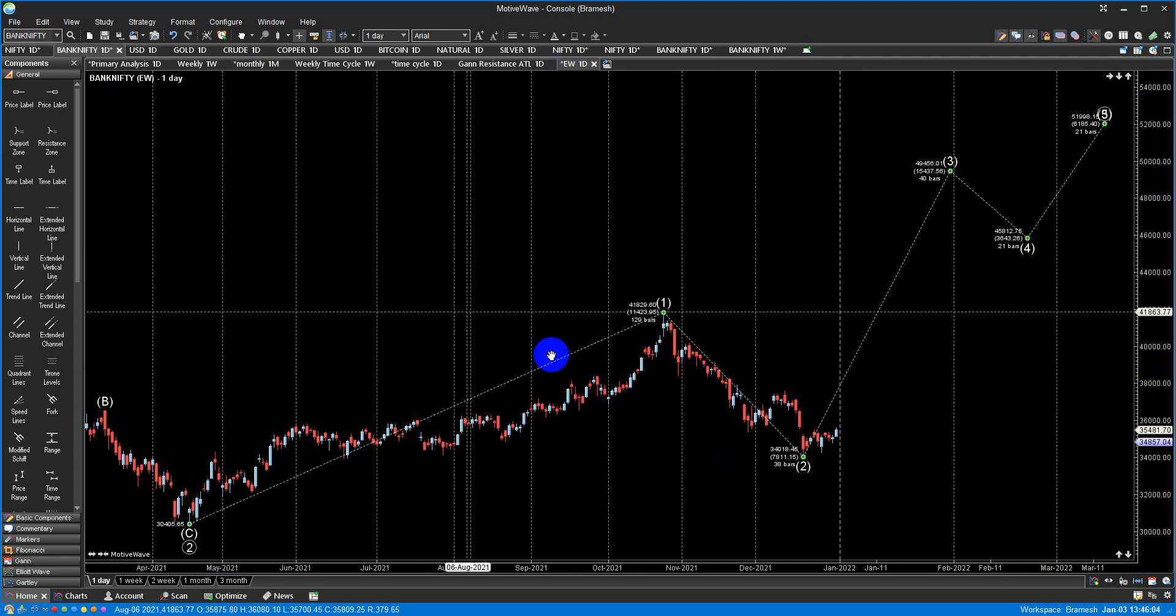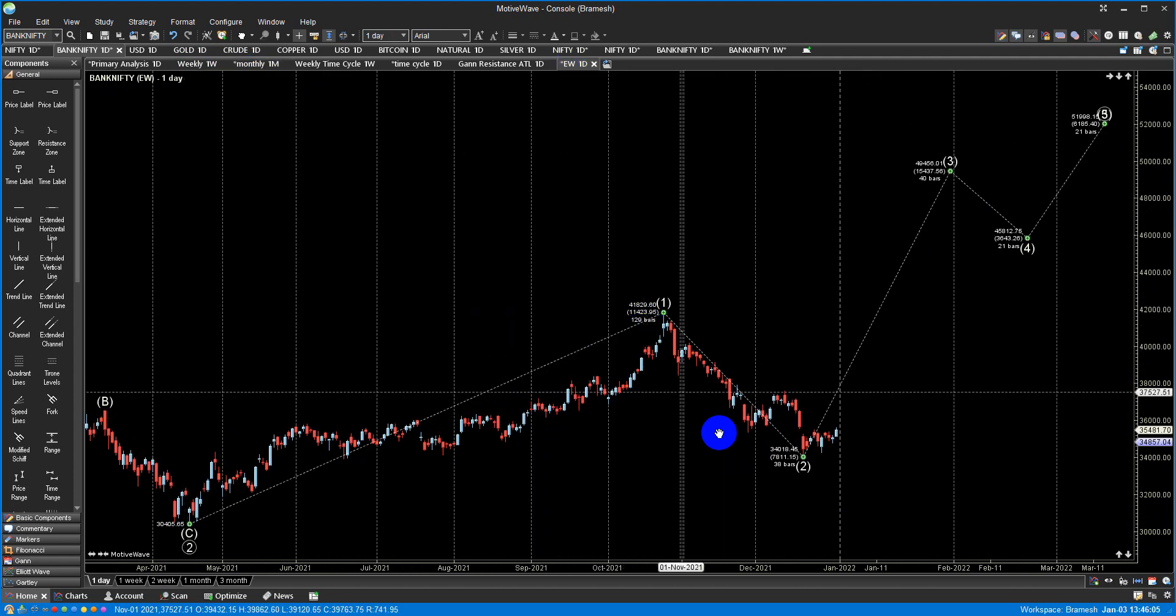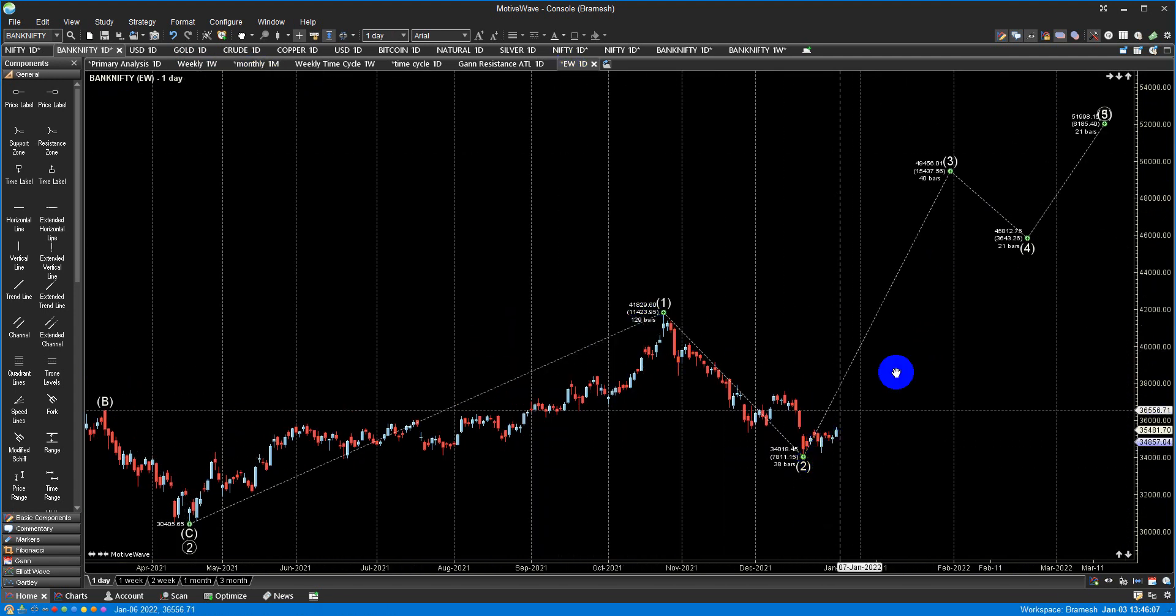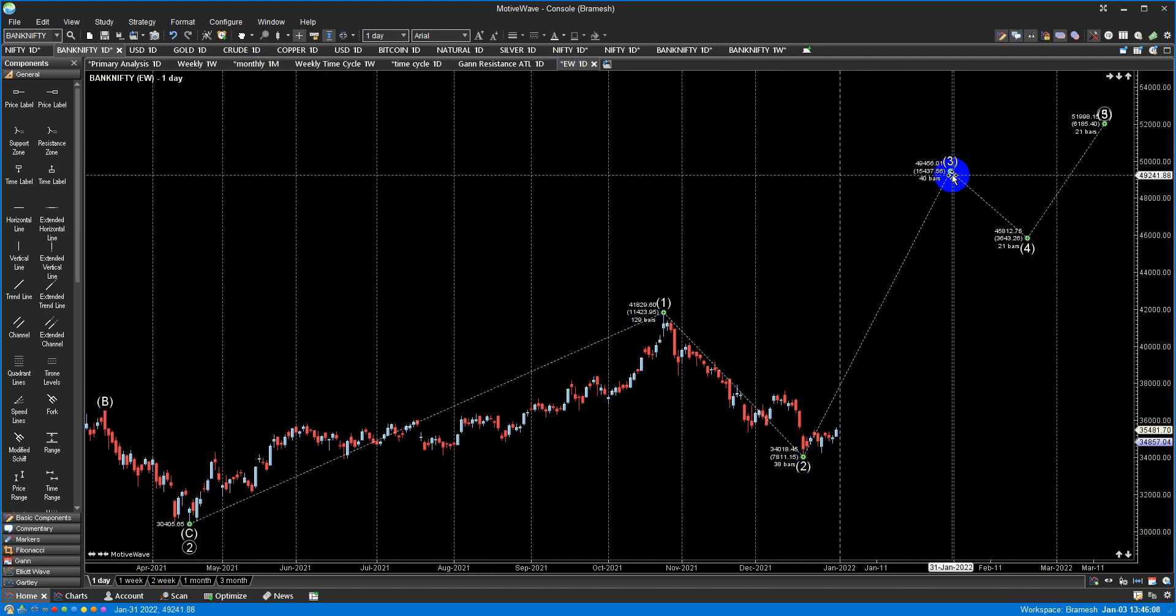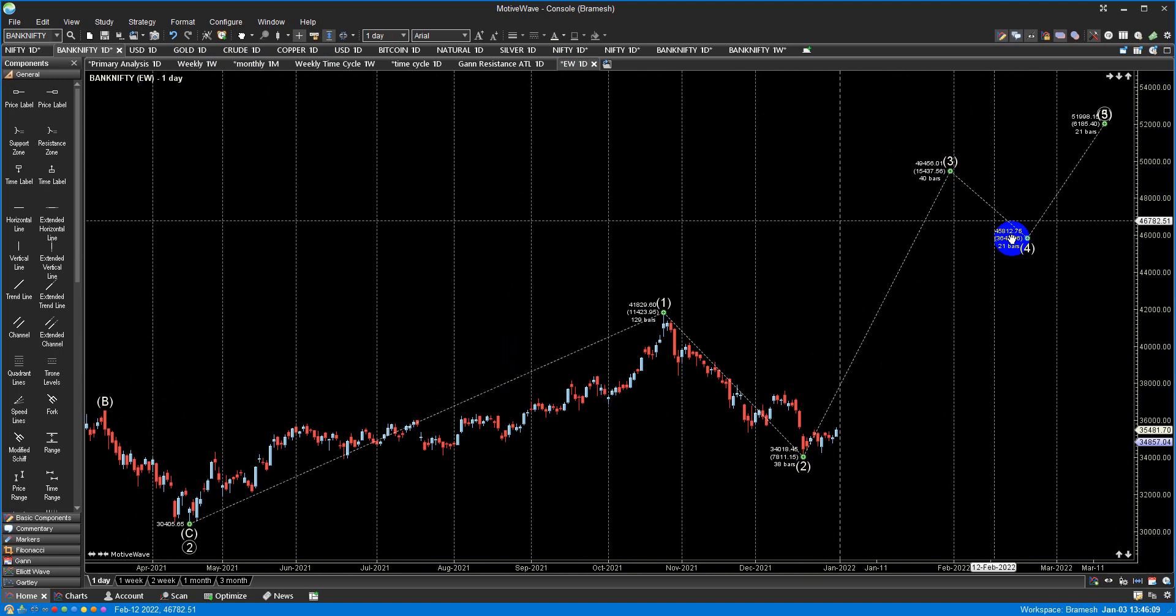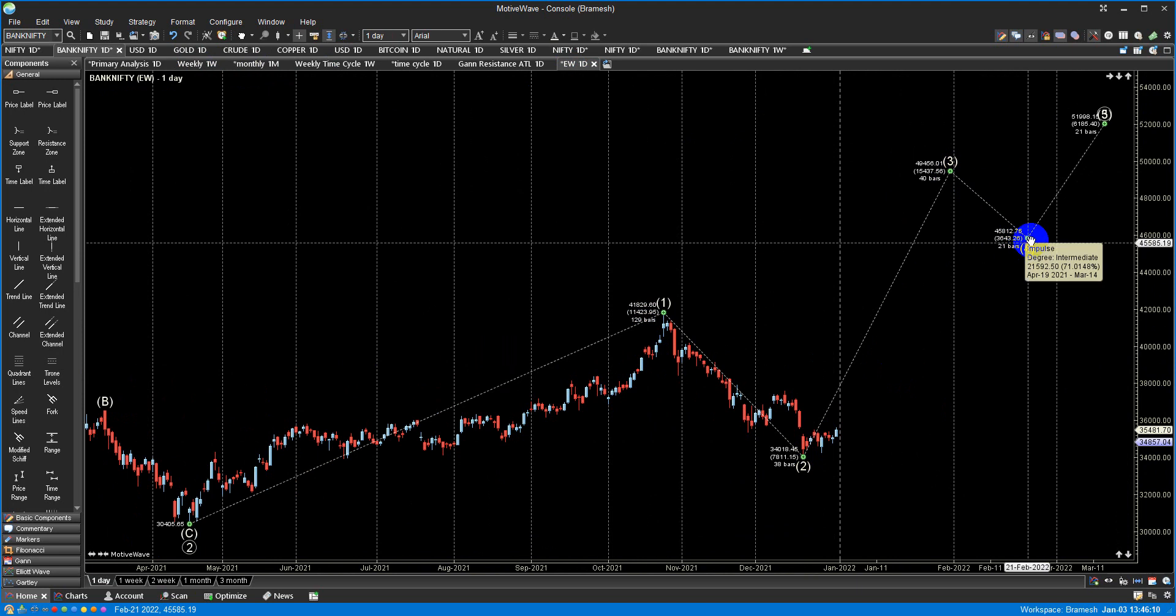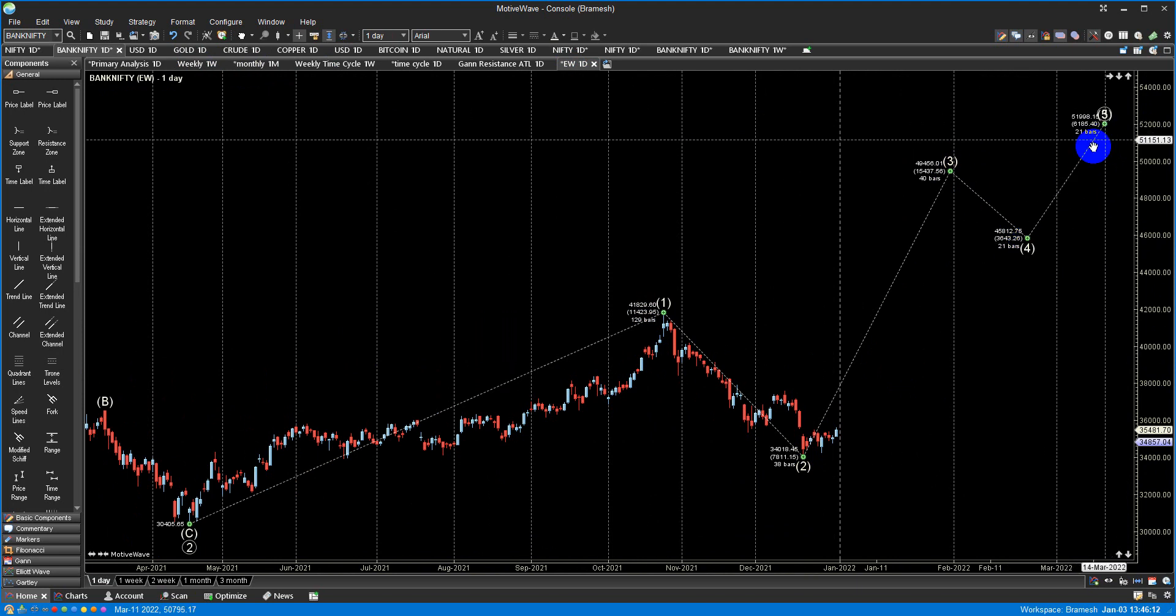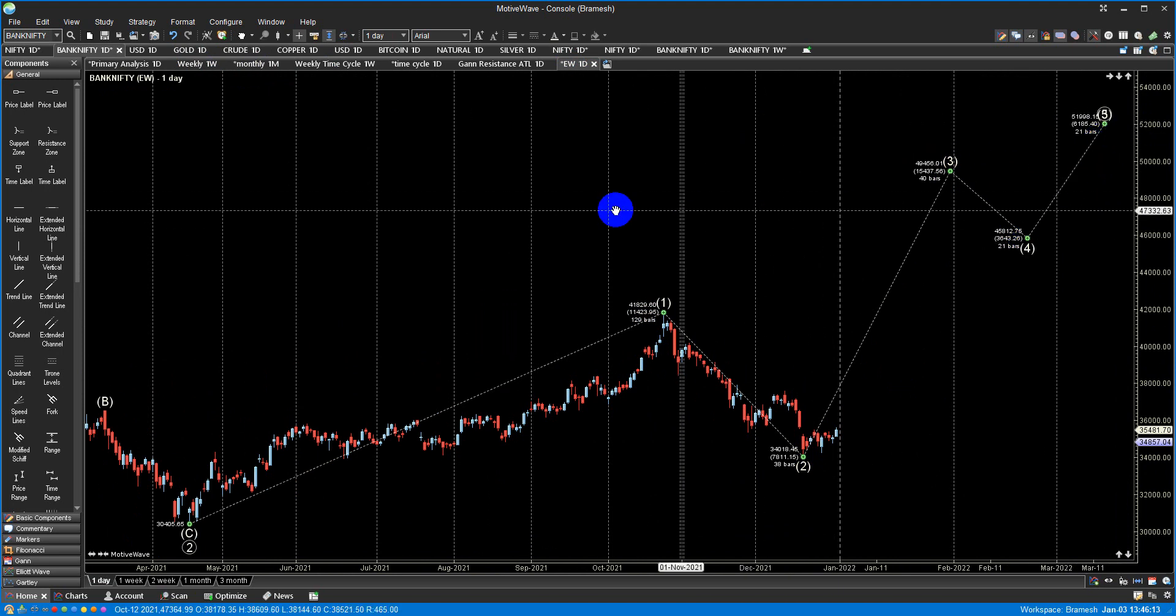Let me quickly show you the Elliott Wave. It is also showing a bottom near 34,000, rally till 49,000, then a correction till 45,000, then a rally till 52,000. So this is the bigger picture of both Nifty and Bank Nifty.